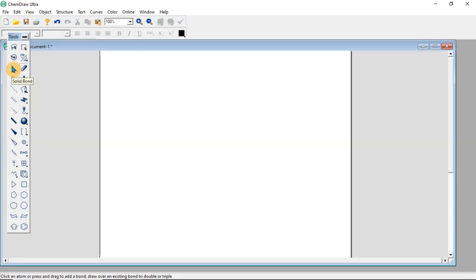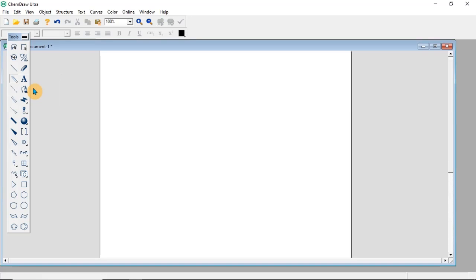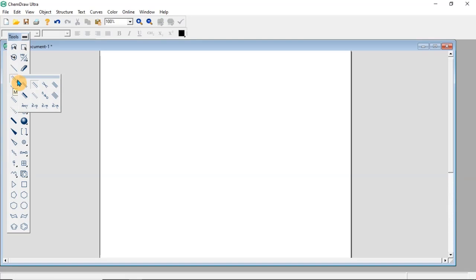We have the solid line, that is a single bond. We have a double bond. If you click and hold, other bonds appear — you can have the triple bond, even the quadruple bond, the short dash double bond, and other types of double bonds. When you click on any of them, you can use them. You click and hold, then click on the one you want to use.